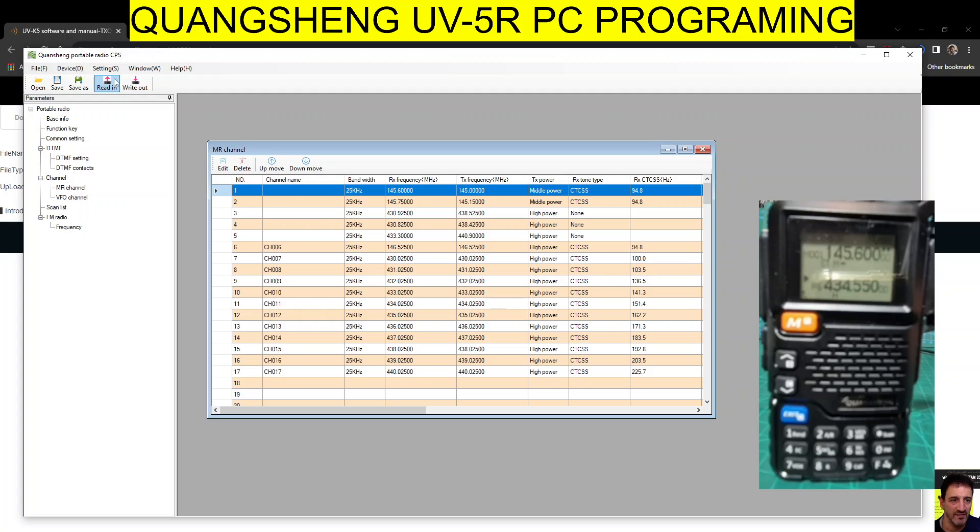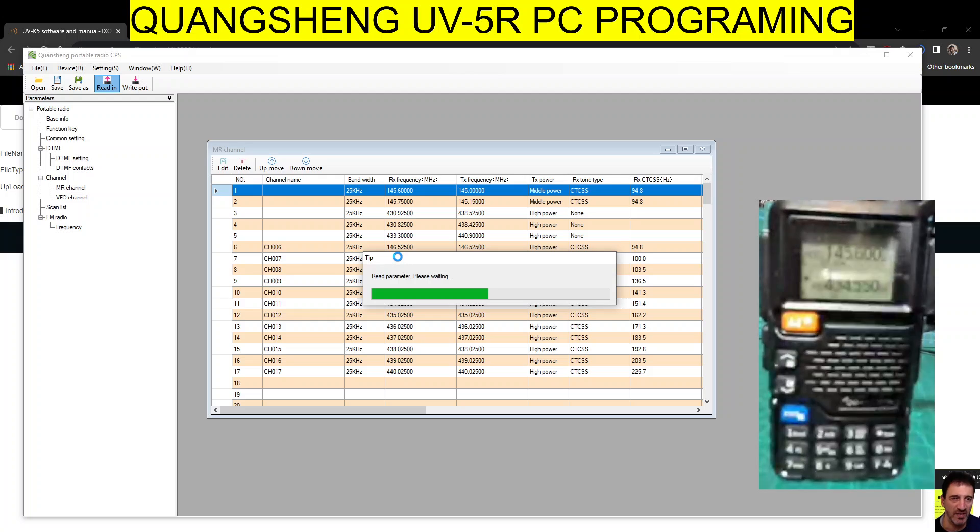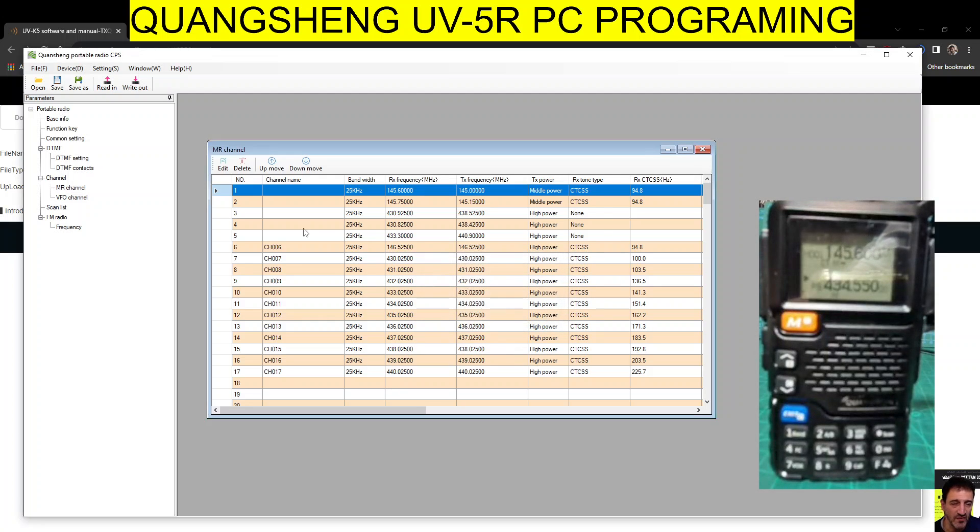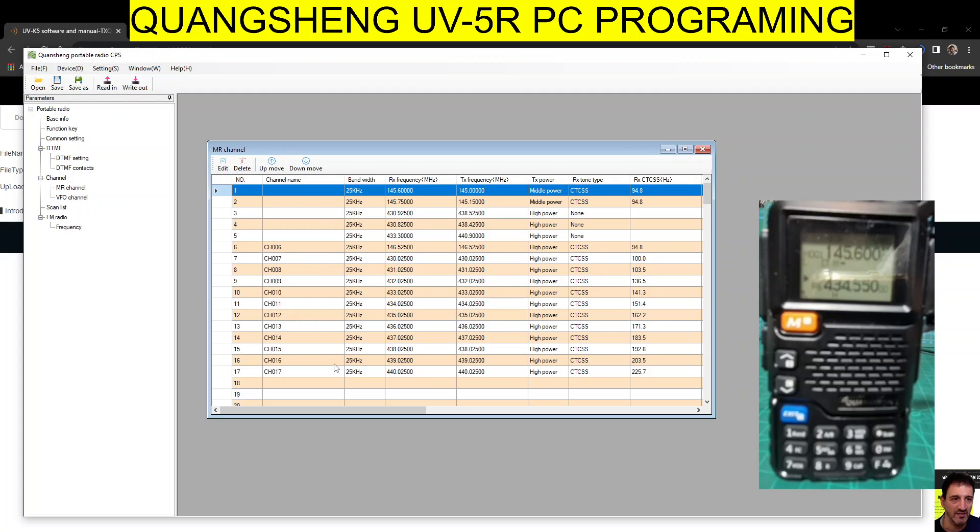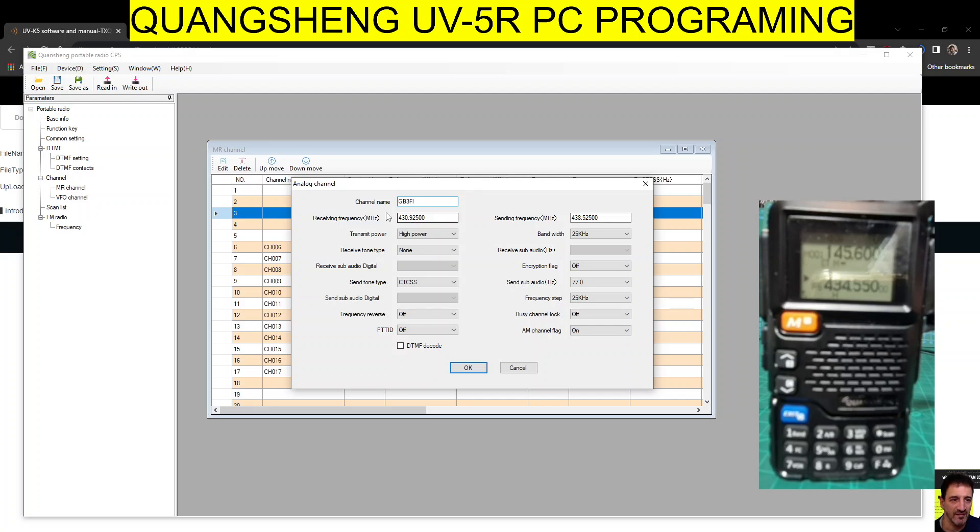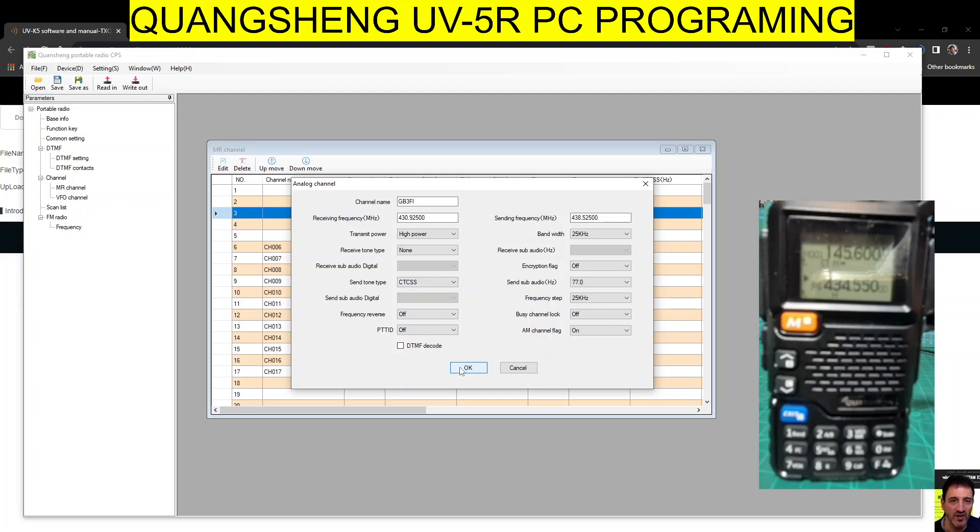We've got disconnect there, and then connect. It will connect. Then you read the radio - click Read. Reads very quickly as well. Perfect. And then we'll just put in some names there. Now we've got - we haven't put many memories in this one. Here, double-click the line. GB3FI - you've got your frequency, shift, high power, tone send, tone.